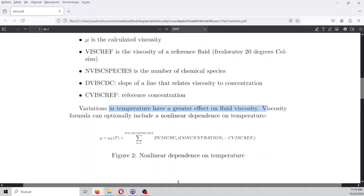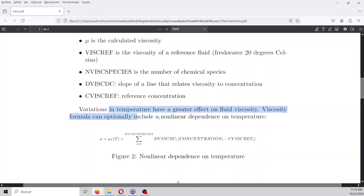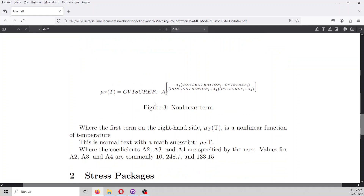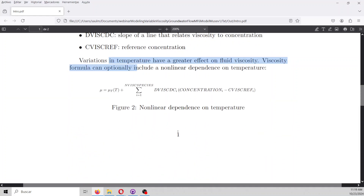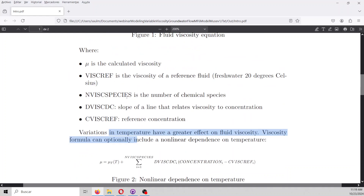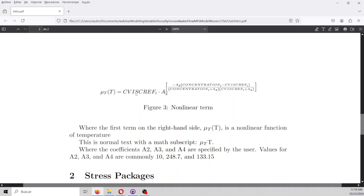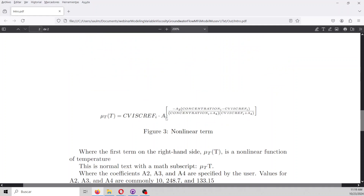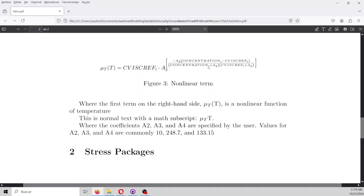Variation in temperature has a greater effect on fluid viscosity, and we can also reformulate this formula through a nonlinear expression where viscosity is defined by a formula involving the concentration, the reference concentration, a coefficient A2, and an exponent related to these parameters. These values are taken from the Modflow documentation.